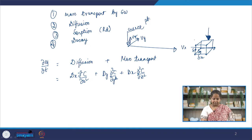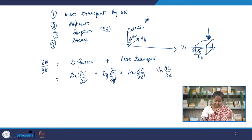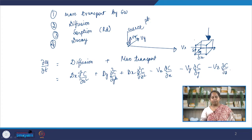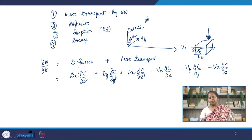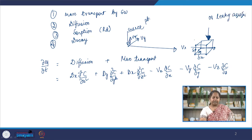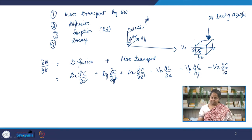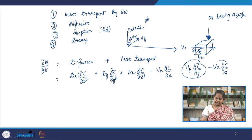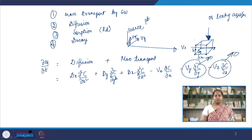We also need to account for mass transport. In the x axis we have vx ∂c/∂x, in y we have vy ∂c/∂y, and in z we have vz ∂c/∂z. We take x as the direction of groundwater flow, so we can assume there is no vertical velocity. However, this is not always true — it could be an infinitely leaky aquifer, which is unconfined and leaking in all directions. But safely we can assume vy and vz are zero, leaving us with diffusion in three directions and mass transport in one direction.